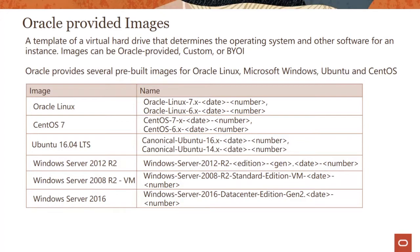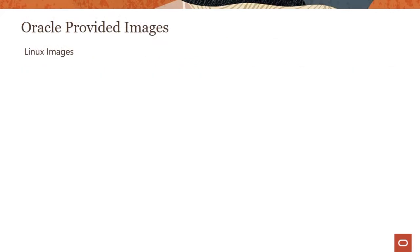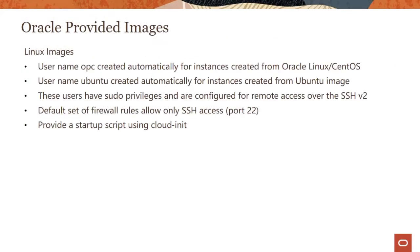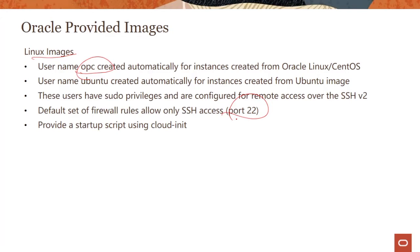If you spin up a Linux image, the username OPC is the one you use. We allow port access on port 22 with default set of firewall rules, so you don't have to open that explicitly, though you could start with a firewall rule which blocks everything. You can provide a startup script using cloud-init.